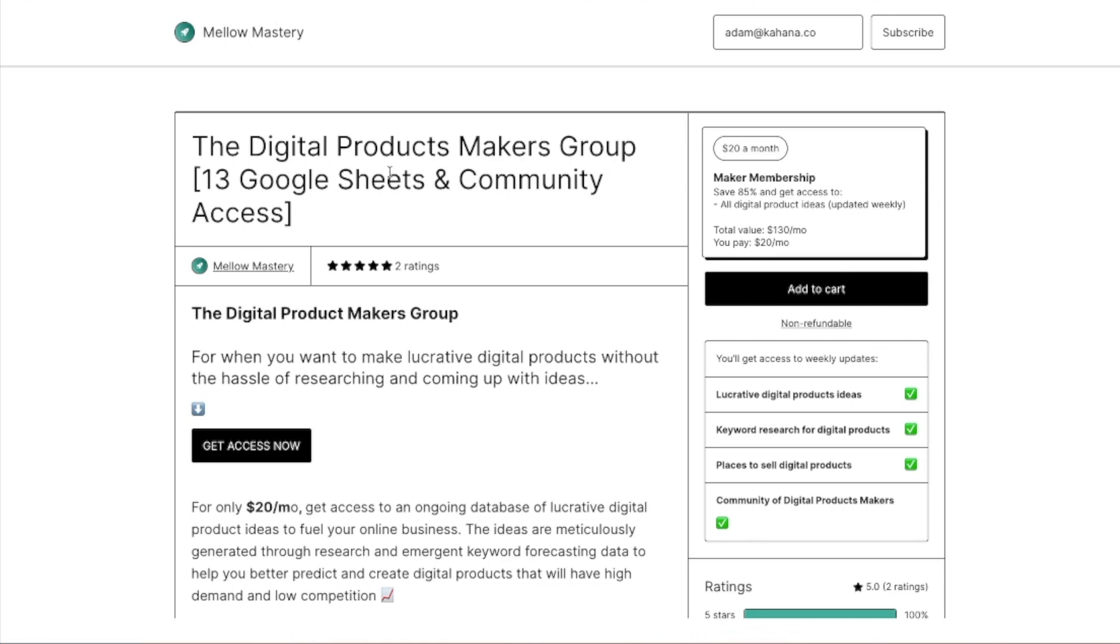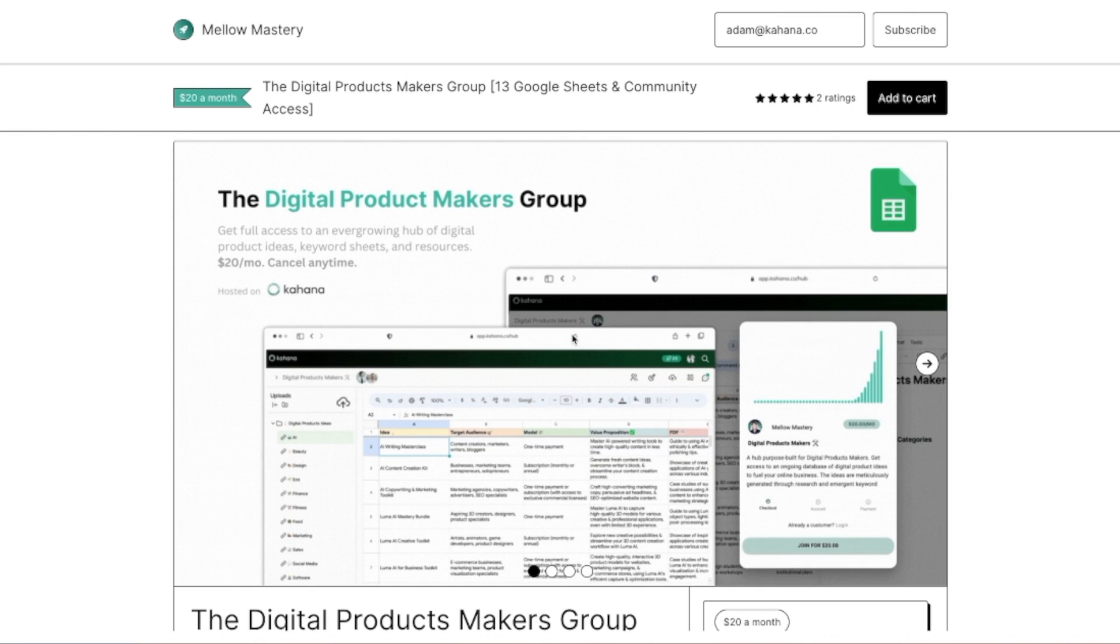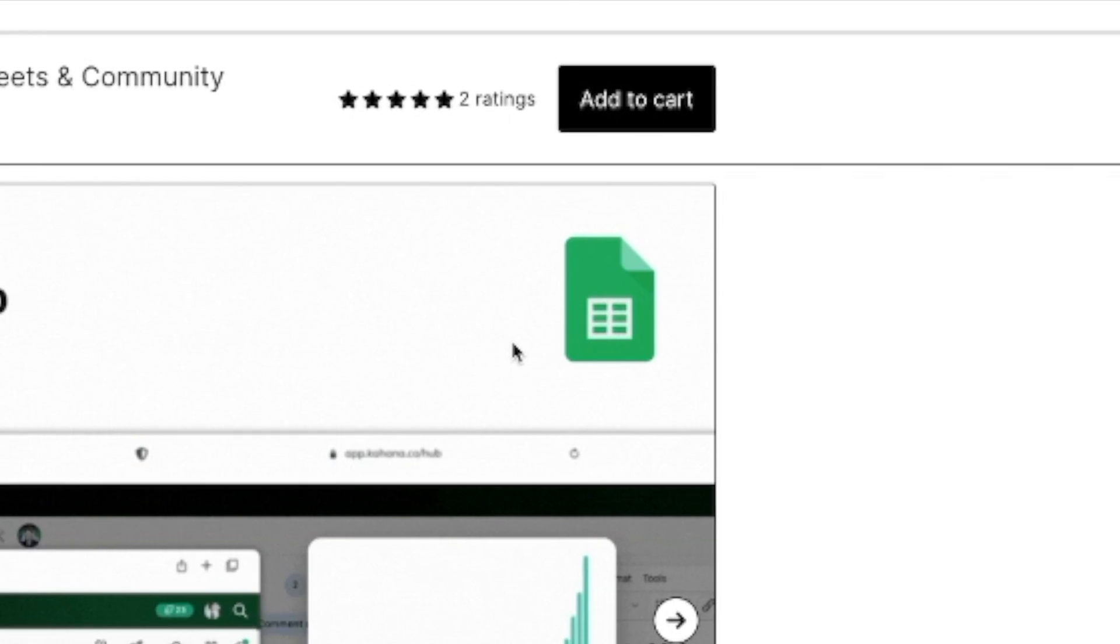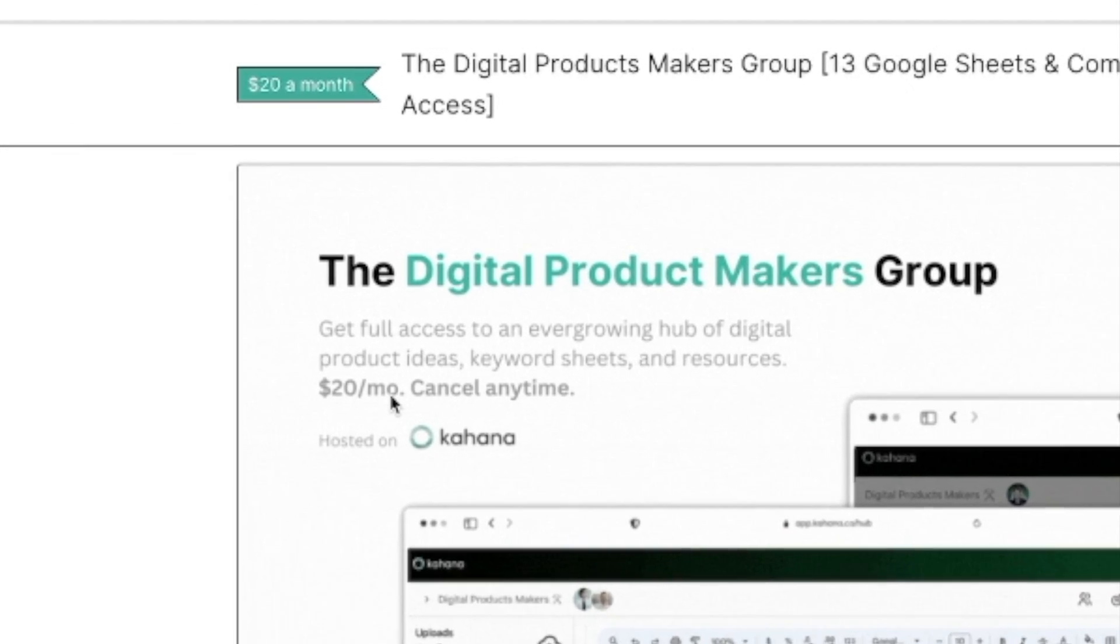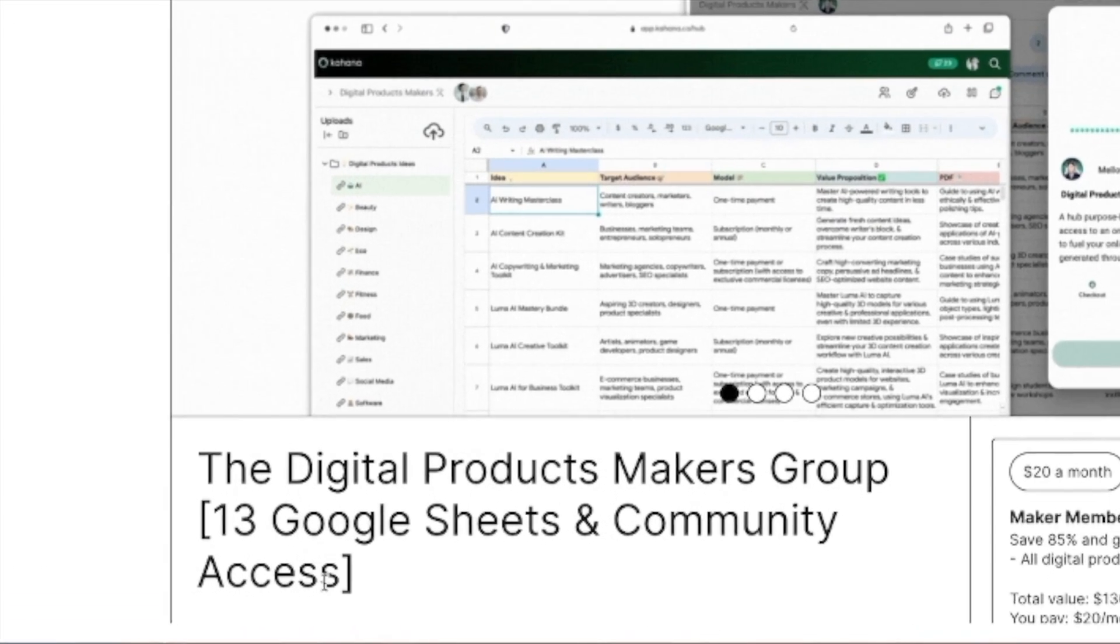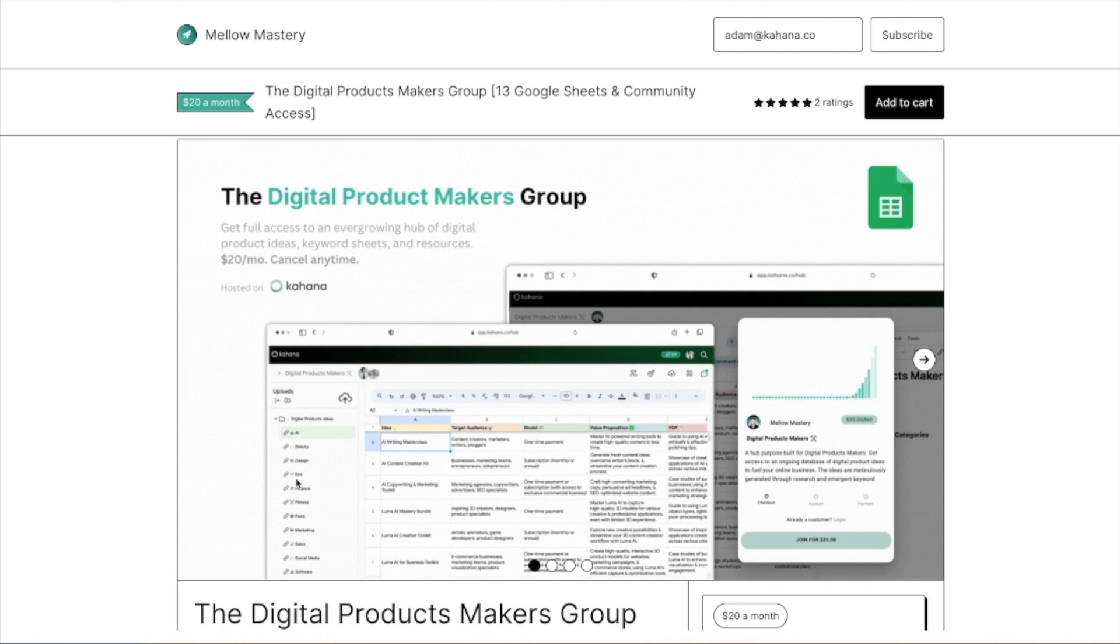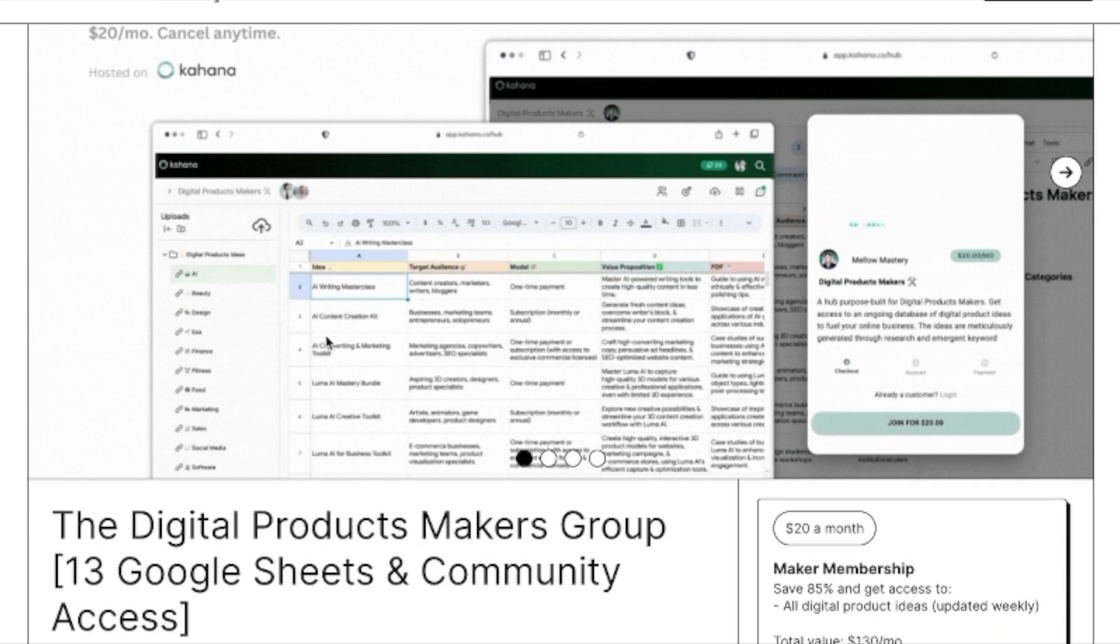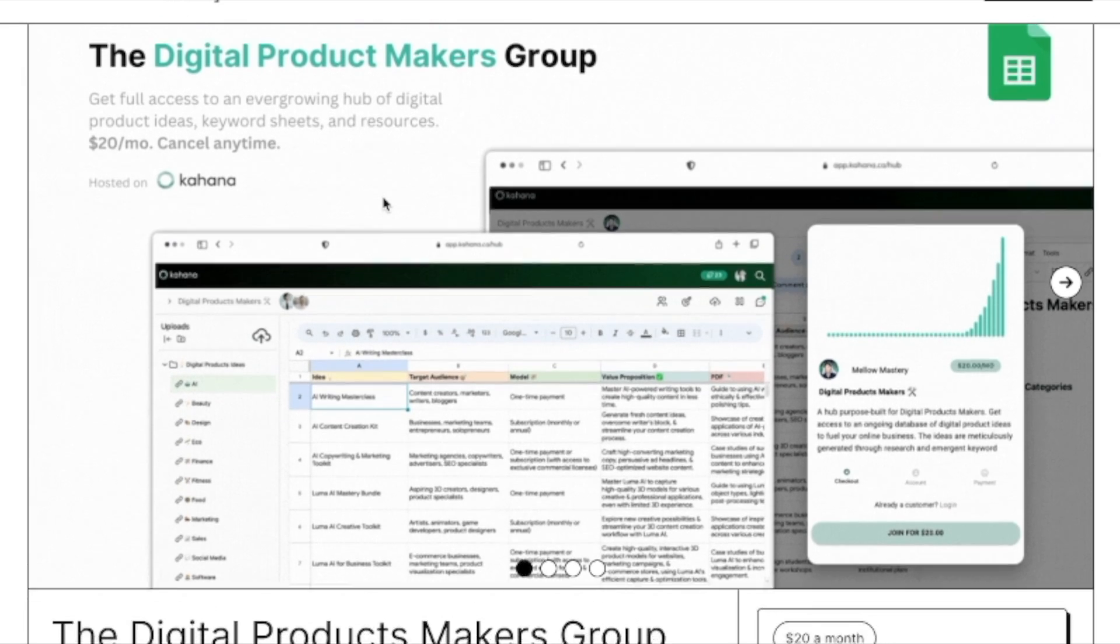The first thing is the cover photos. This is going to ideally give as much depth of understanding to the potential customer as possible. So here I'm trying to explain it's a Google sheet. You can cancel at any time. It's $20 a month to access it. I specifically say Google sheets and community access here because I want to distinguish that this isn't a downloadable version or something that they get a copy of. I'm showing that it is a Google sheet. It is built in Kahana.